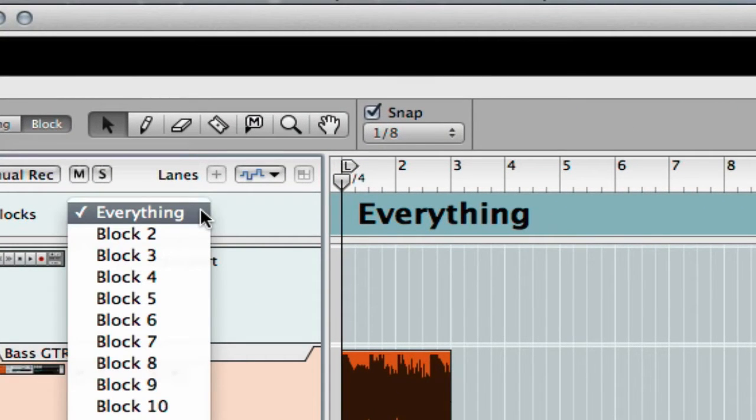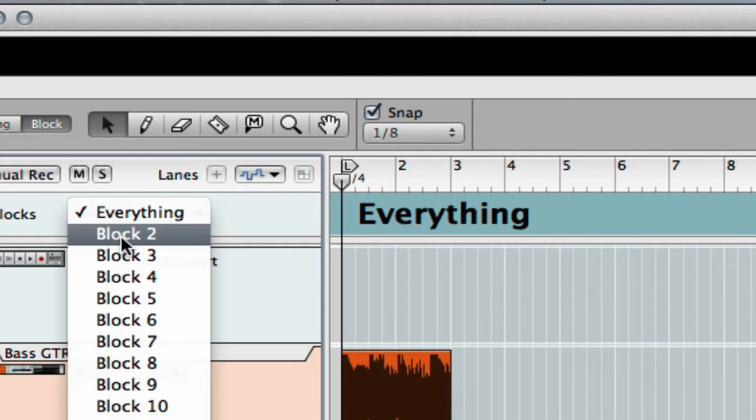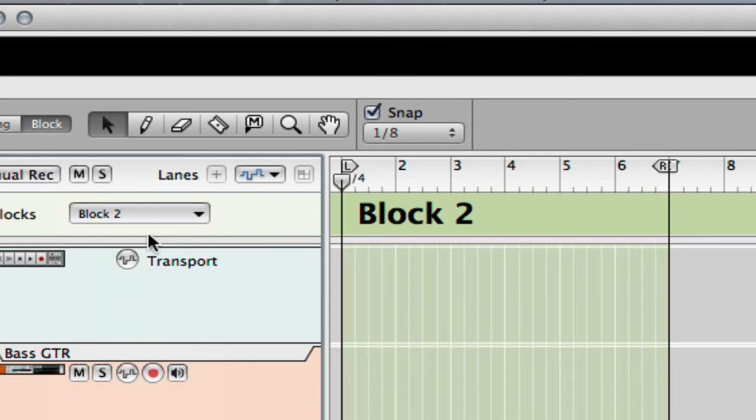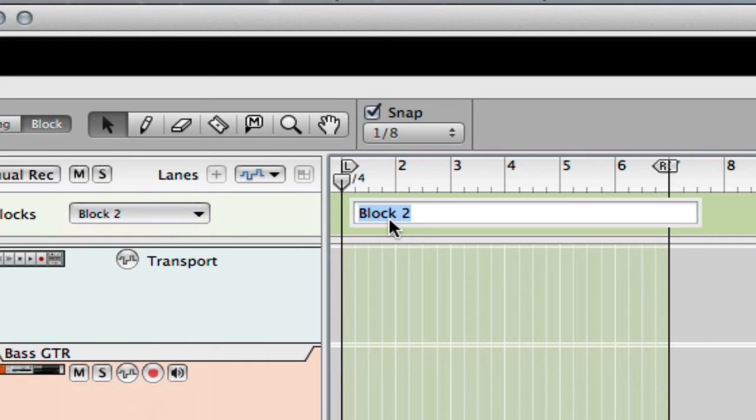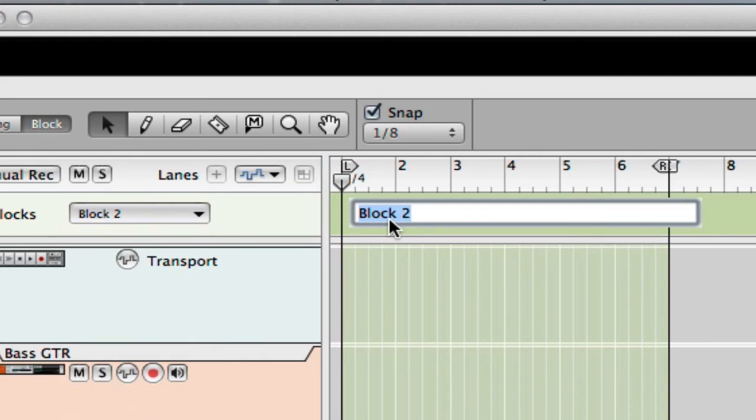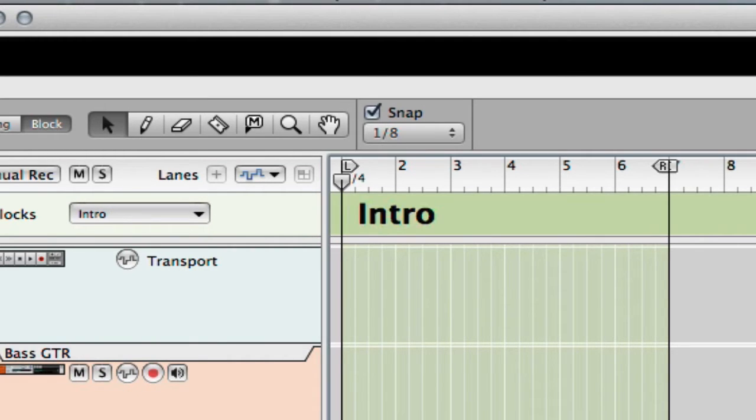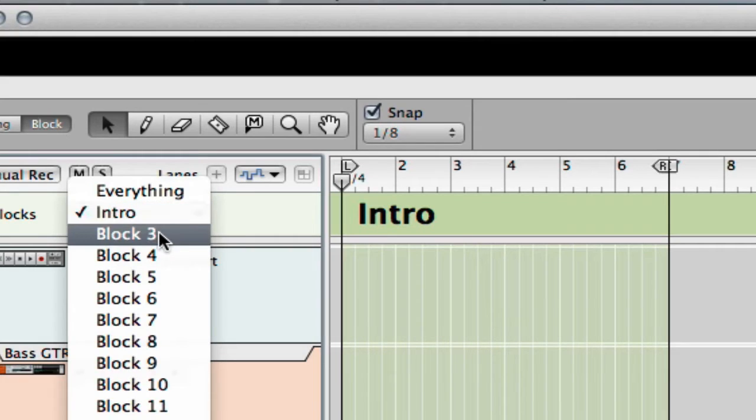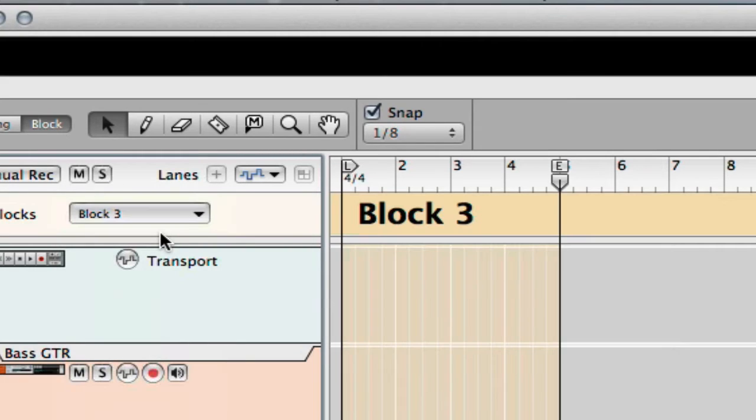Now I'm just going to start piecing my song together. I'm going to select an empty block and I'm going to call it 'intro,' and then I'm going to select the next one and call it 'verse.'